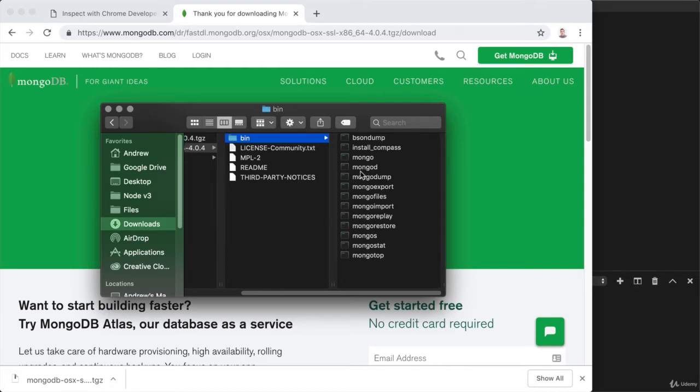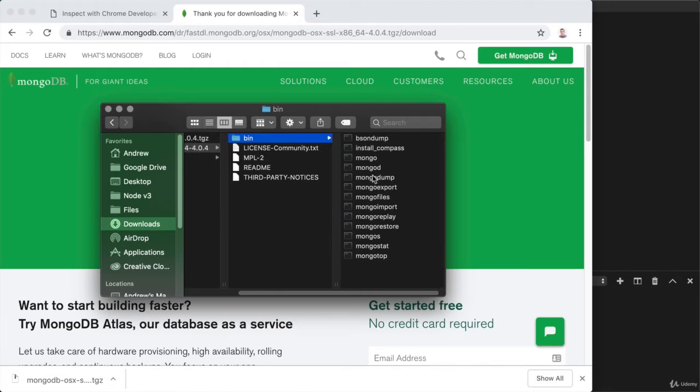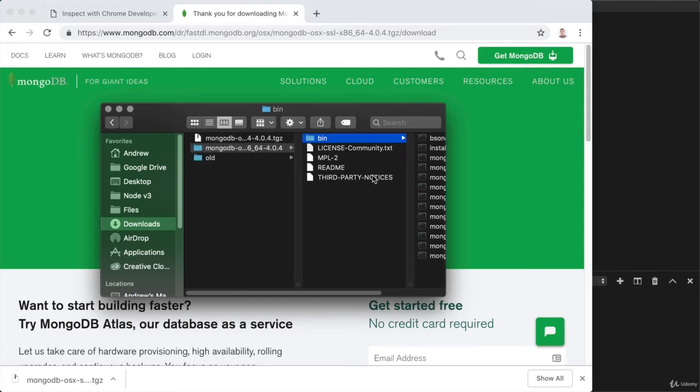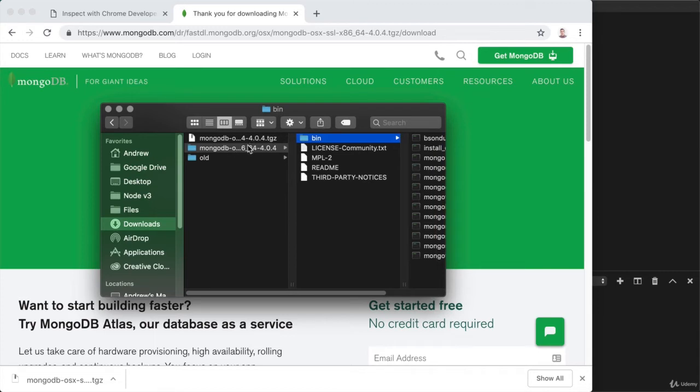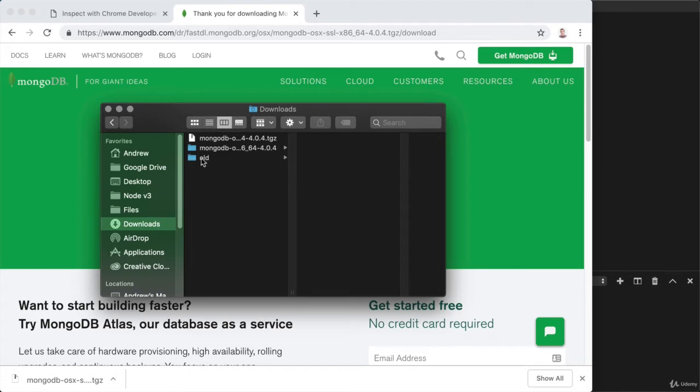So before we actually run this executable, we want to take this directory and move it to a more permanent place on our machines. I don't know about you, but for me, the downloads folder is basically a temporary directory that gets deleted every few days or so. So we want to move this to a place where it can live long-term.